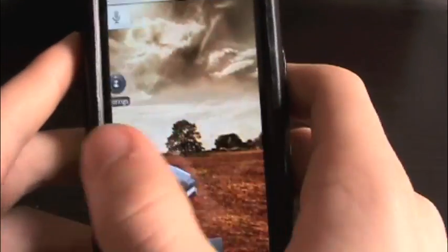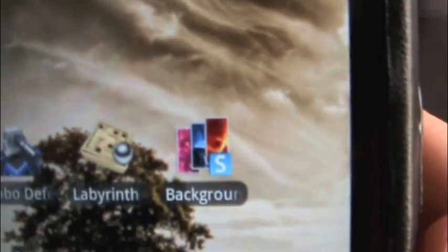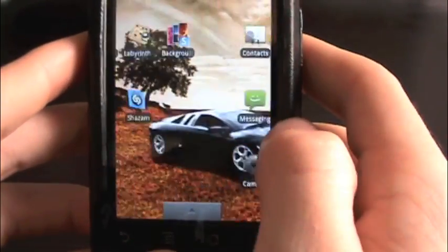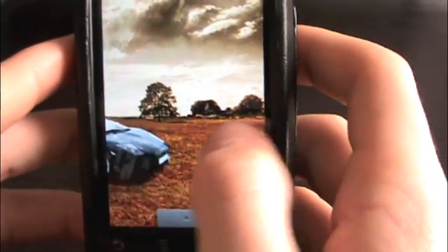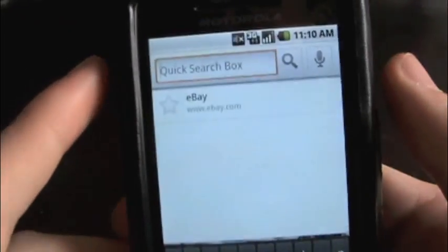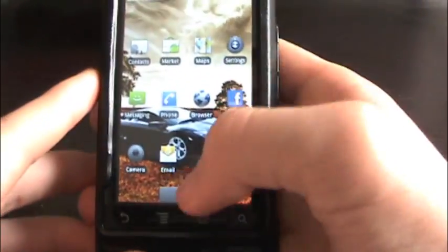Then you have your third page which I don't have anything on. The background, which I got from the Backgrounds application, actually moves throughout the image — it doesn't just stay as a static image, it goes through different parts of the image, which is really nice. Down at the bottom you have your back key, menu key, home key if you want to go home at any time, and your quick search key which uses Google.